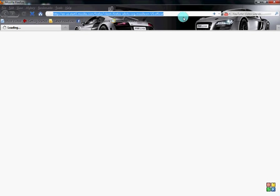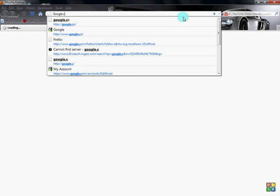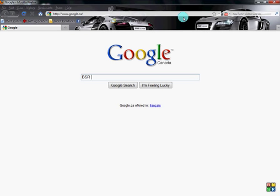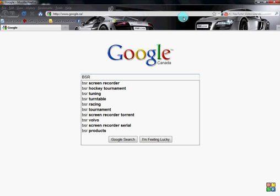My internet connection is very slow right now because I have lots of stuff going on and I'm downloading some big files. Anyway, what you want to search for is 'BSR recorder' or 'screen recorder'.